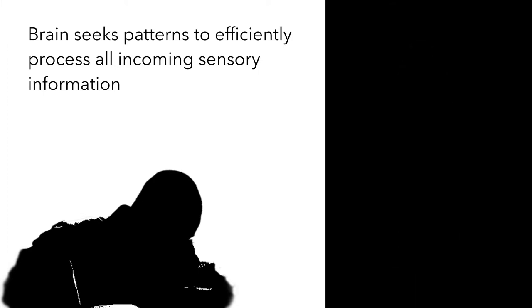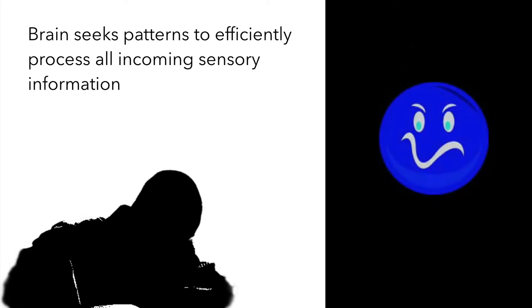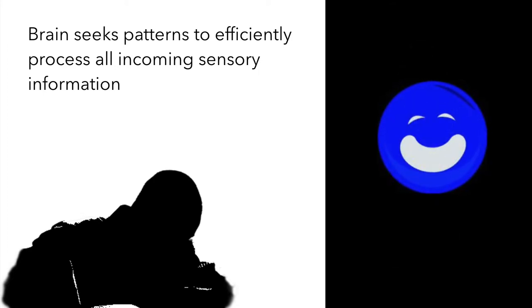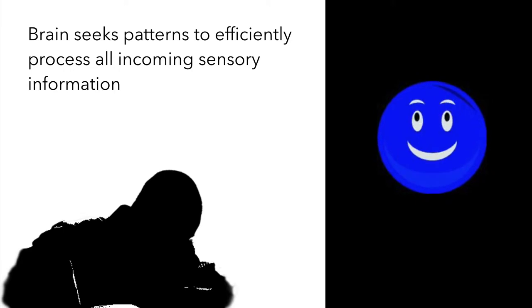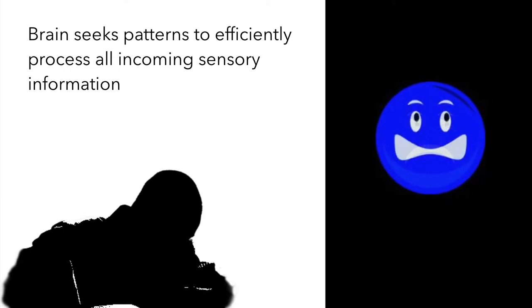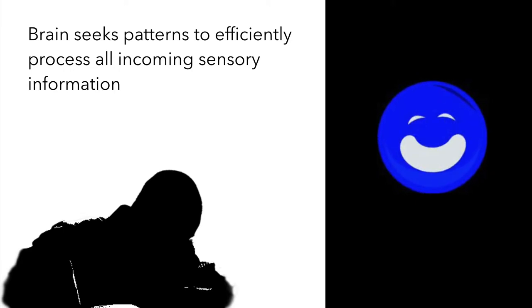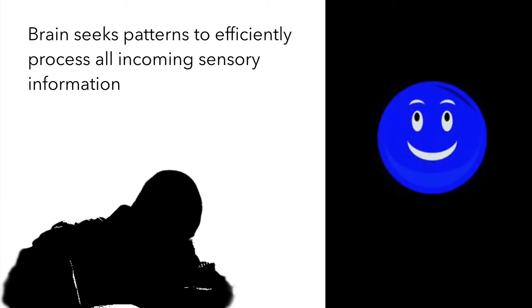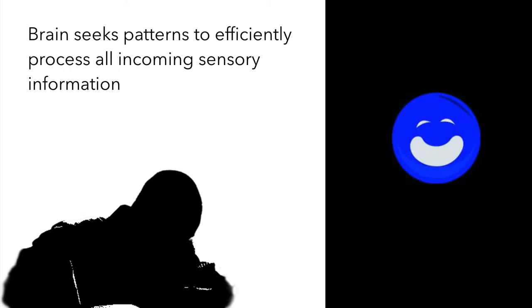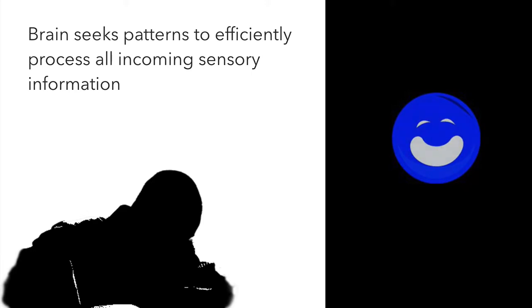Likewise whenever he faces a new situation his brain immediately tries to map it to situations he has faced earlier and determines further action based on such comparisons.